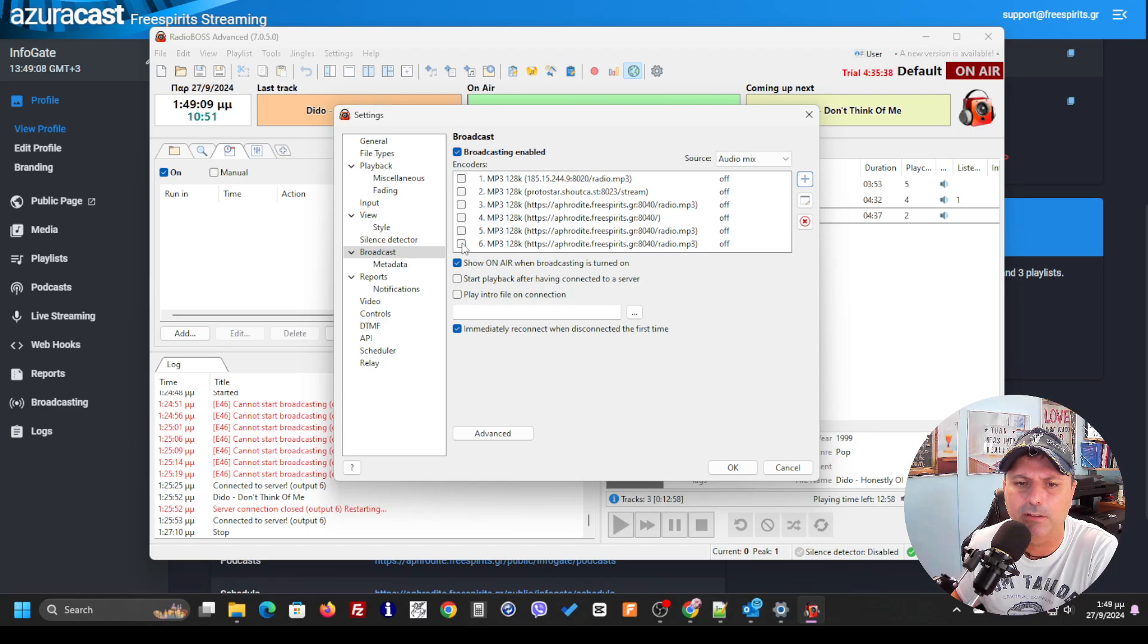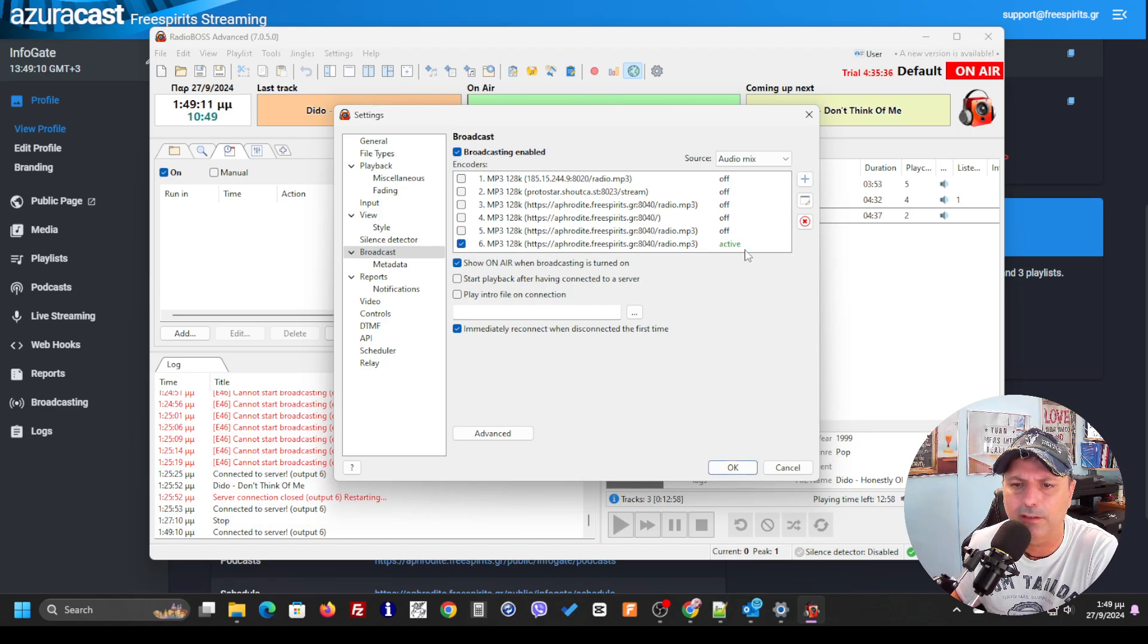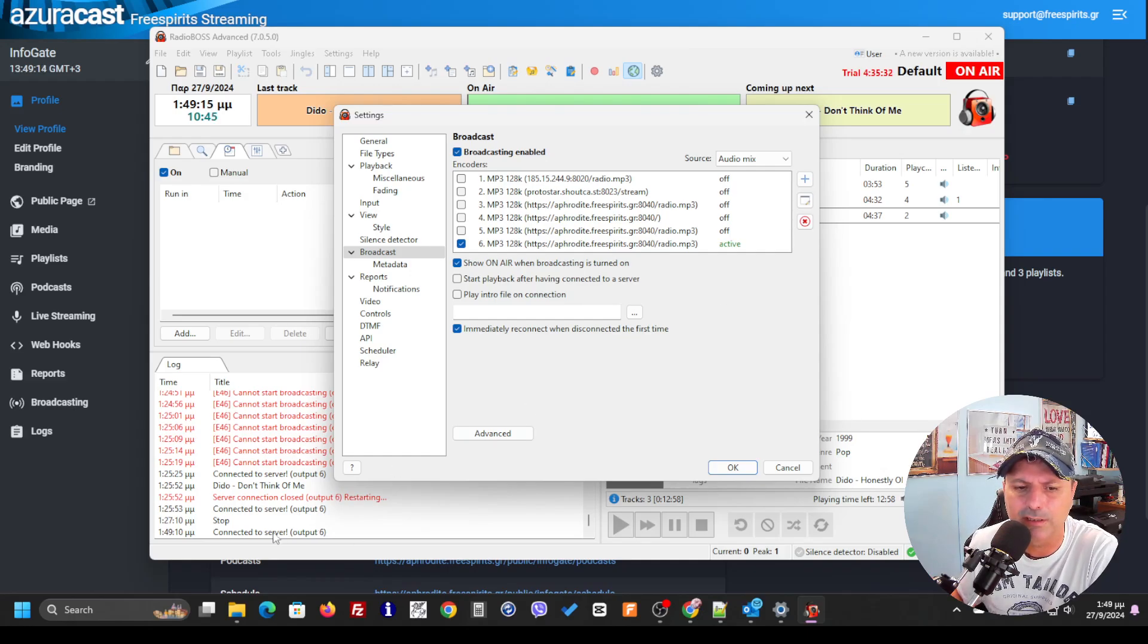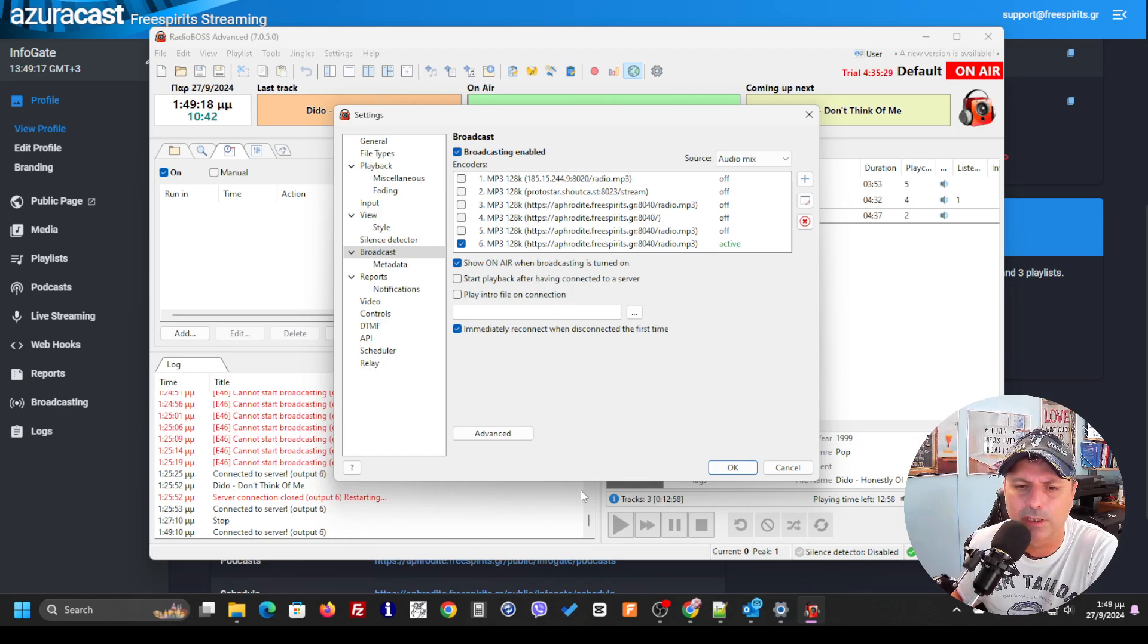Now I'm going to just click over here to connect the service. You see now it's active. You can see that even here in the logs.